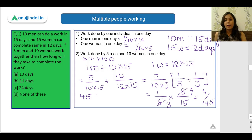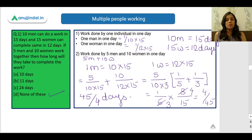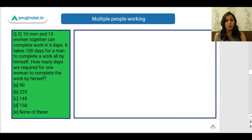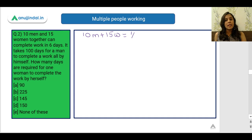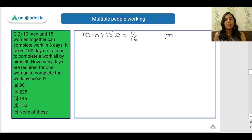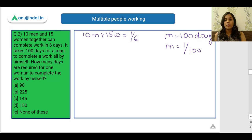So in total they will take 45/4 days to complete the work together. Since none of the provided options match, the correct answer is 'none of these.' Now in the next variation, 10 men and 15 women together can complete the work in 6 days, so in one day they do 1/6 of the total work. It also takes one man 100 days to complete the work alone, so one man does 1/100 of the work per day.